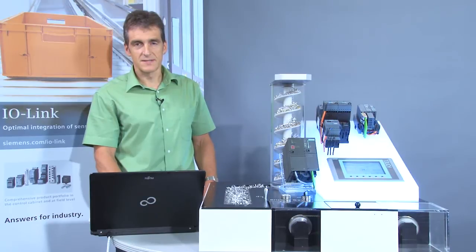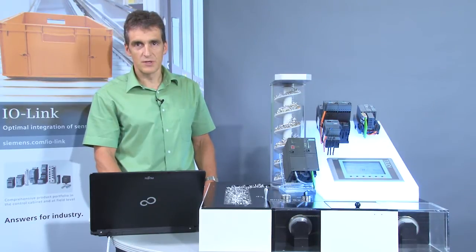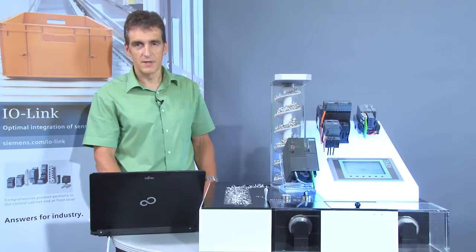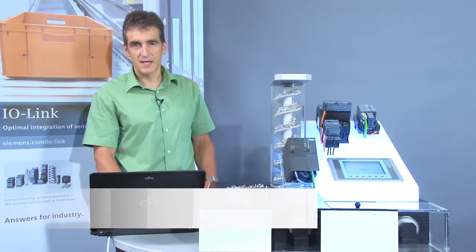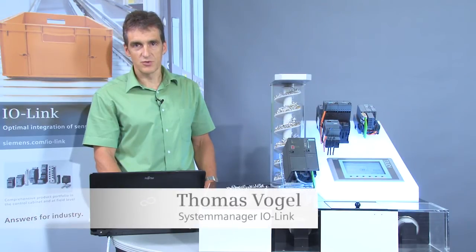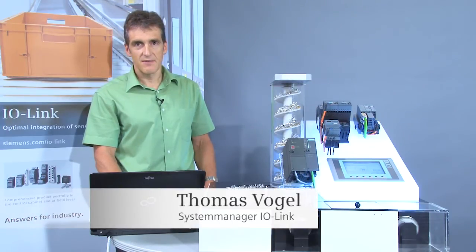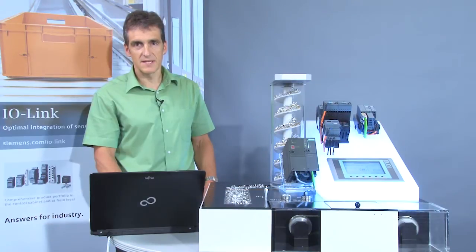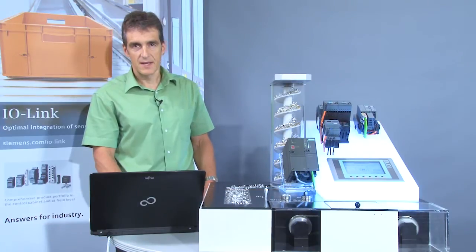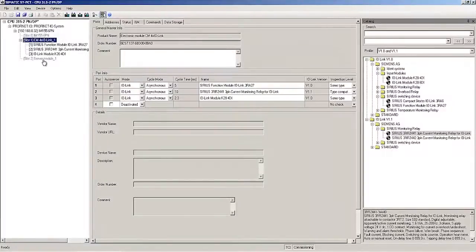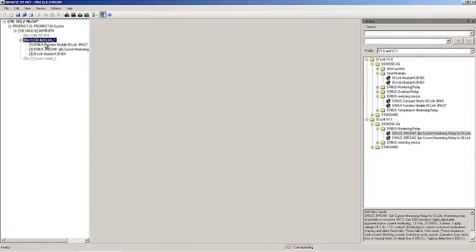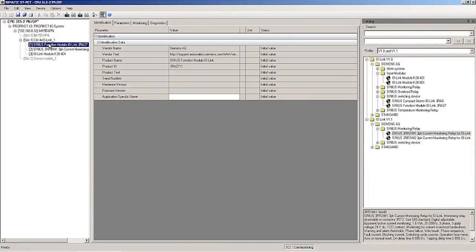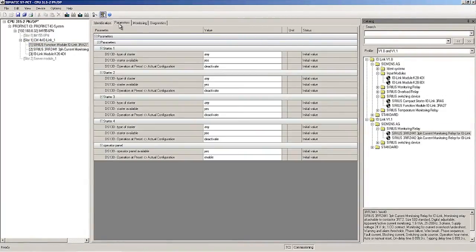The IO-Link devices are parameterized in the port configuration tool on the parameters tab. I will start with the 3RA27 function module, which we configured on port 1 of the IO-Link master. I select the 3RA27 function module in the project window at the left.